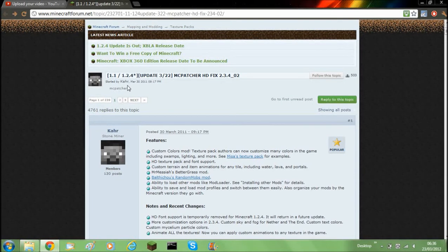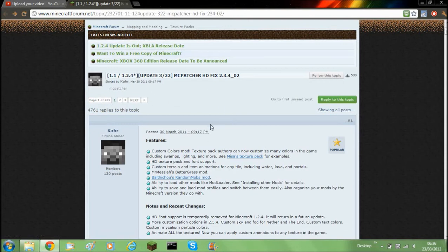Hello and welcome back to another Minecraft video. My name is ProPerfs4Alb and today I'm going to be showing you how to install MCpatcher HD Fips for 1.2.4.